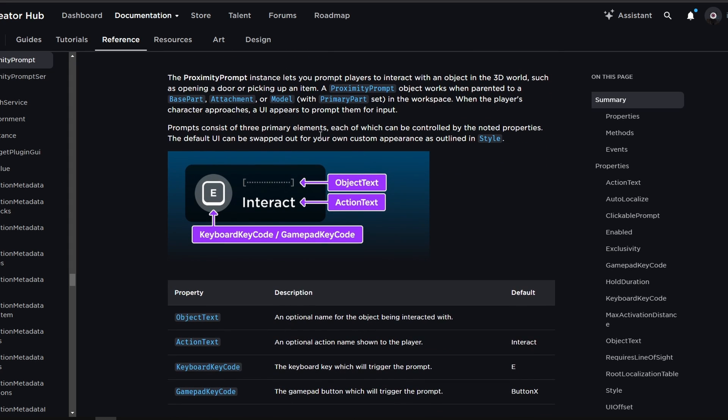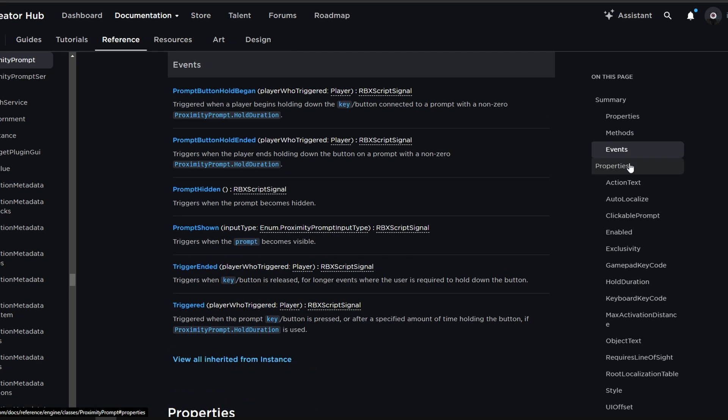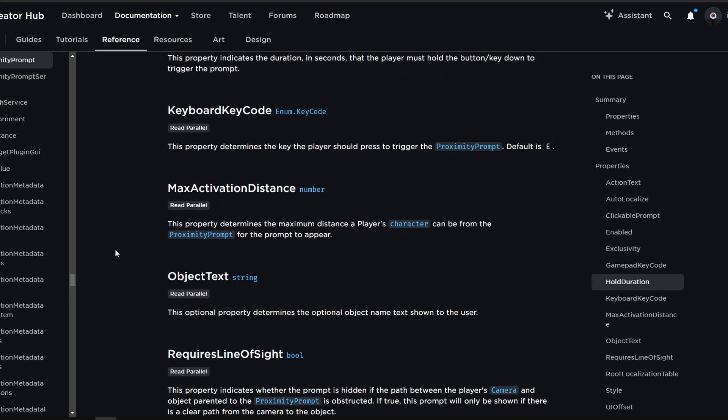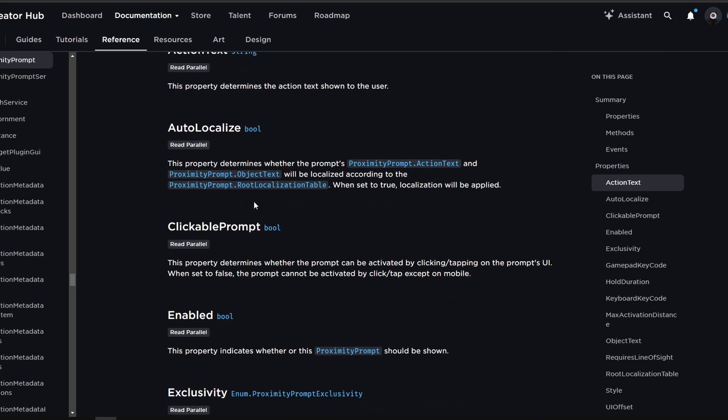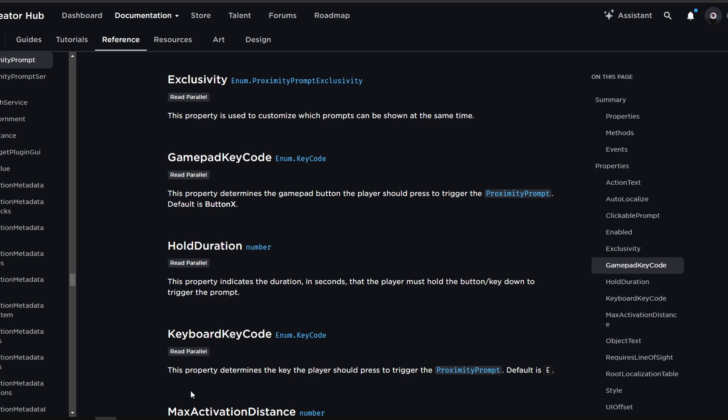You can parent a proximity prompt to a base part, attachment or a model with a primary part. Then you have these different properties that the documentation explains, as well as different methods, events and even more properties. So I'm going to explain them in studio instead of just reading the whole documentation.